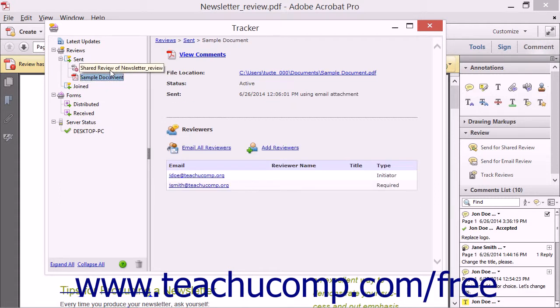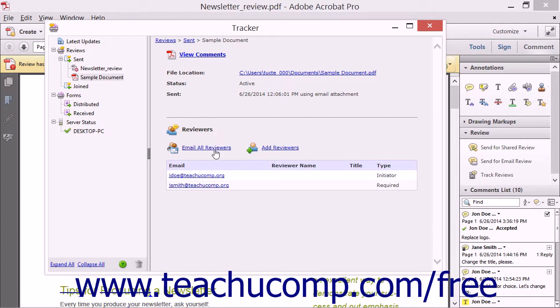Note that in the Reviewers section that appears at the right side of the Tracker window, you can click the Email All Reviewers hyperlink to email all reviewers of the PDF during a review.